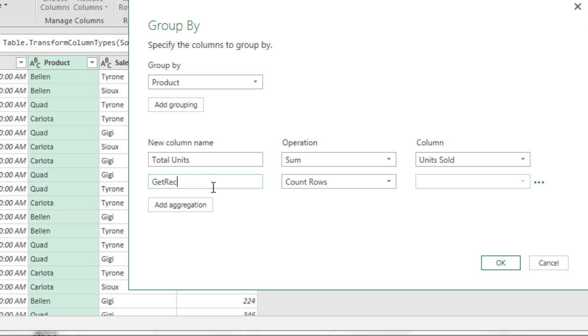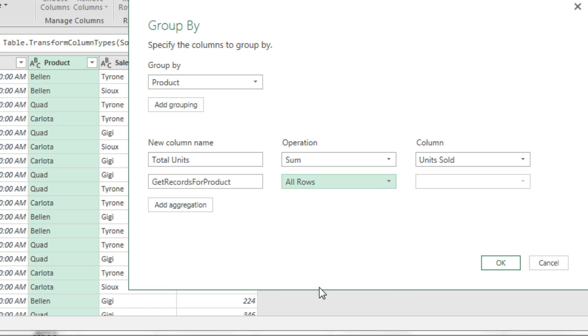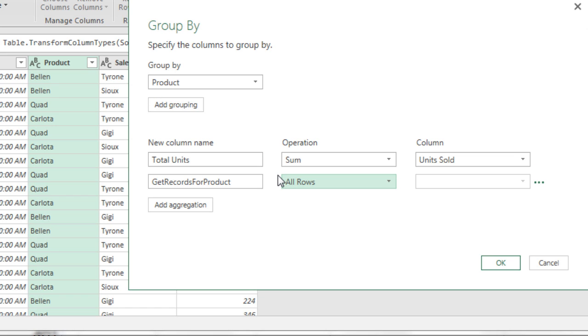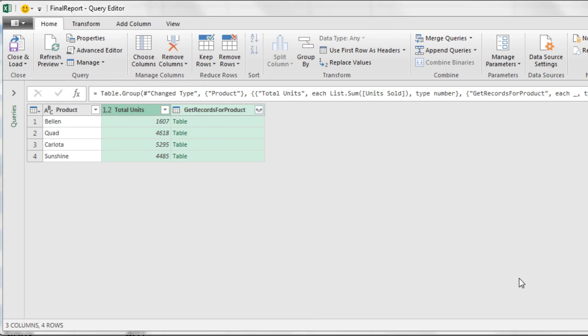I need to actually return the table and then look through every record for Bellen and then Quad. Get the Max and the name of the person who sold those max units. So I'm going to call this Get Records for Product. Now we come to Operation and we say All Rows. Notice we're not allowed to select anything here, because when you select All Rows, it looks up here for the criteria. So because Group by Product gives us a unique list, now we're going to have, for each one of the items in the unique list, a table with all of the rows or records. Then from that, we'll be able to extract our max and sales rep name. I'm going to click OK.